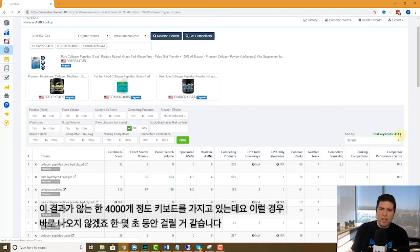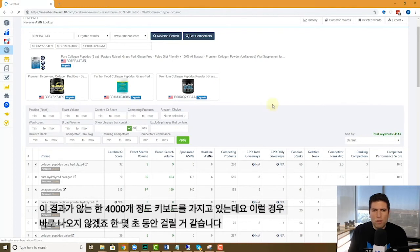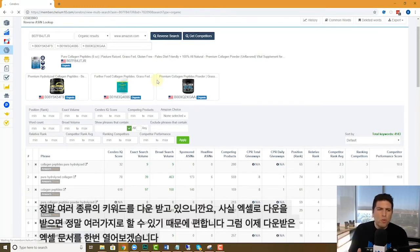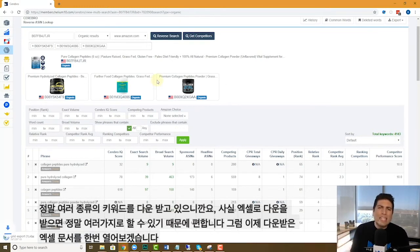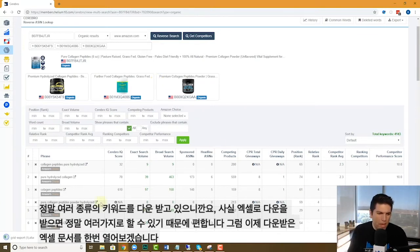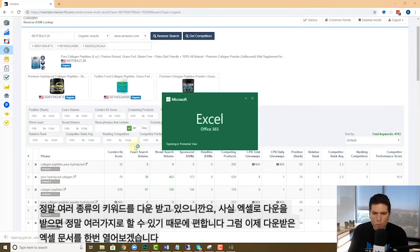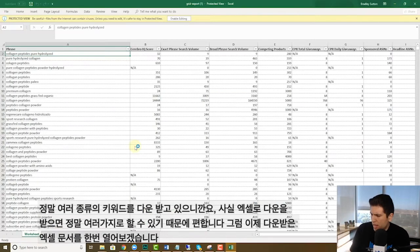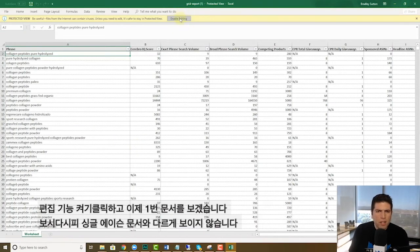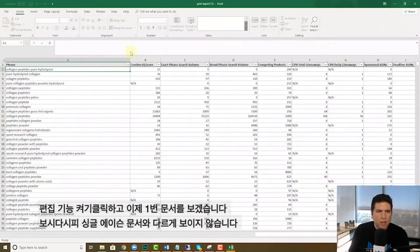It won't be instantaneous because it's downloading so many different keywords here, but I'm going to show you what you can do with the different columns. Once it is downloaded, it gives you some flexibility by having it in Excel. So let's go ahead and open up what it downloaded right here and hit enable editing.